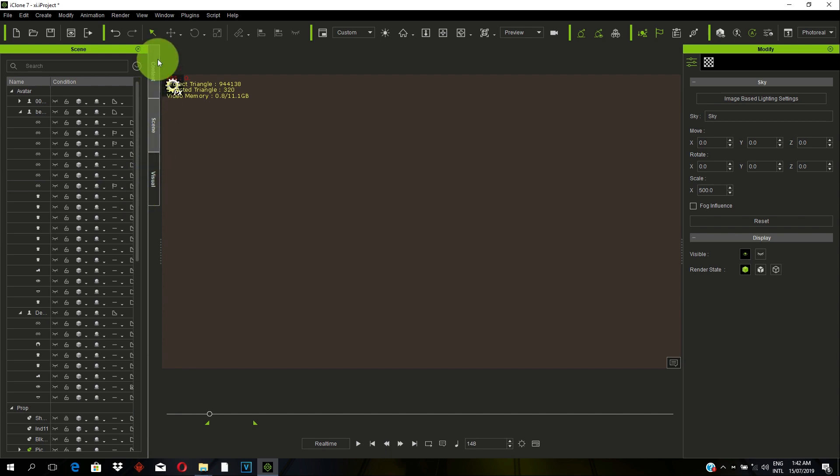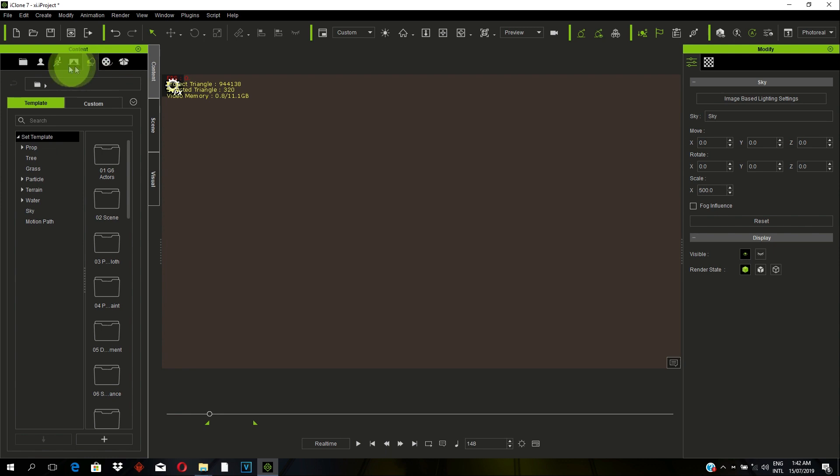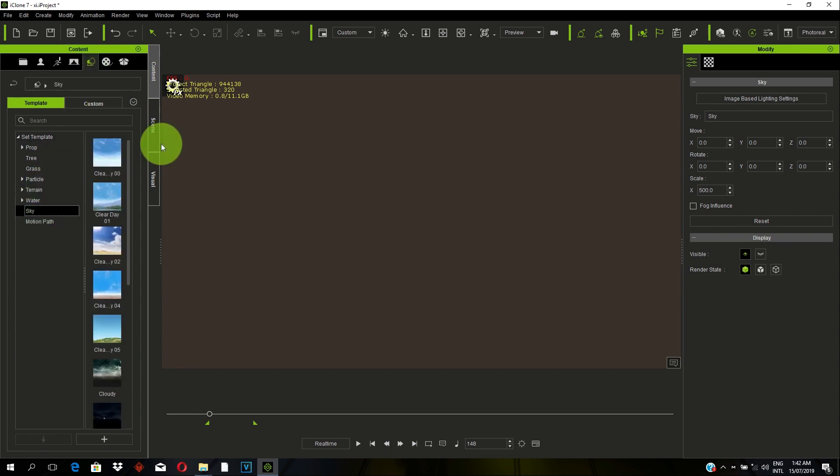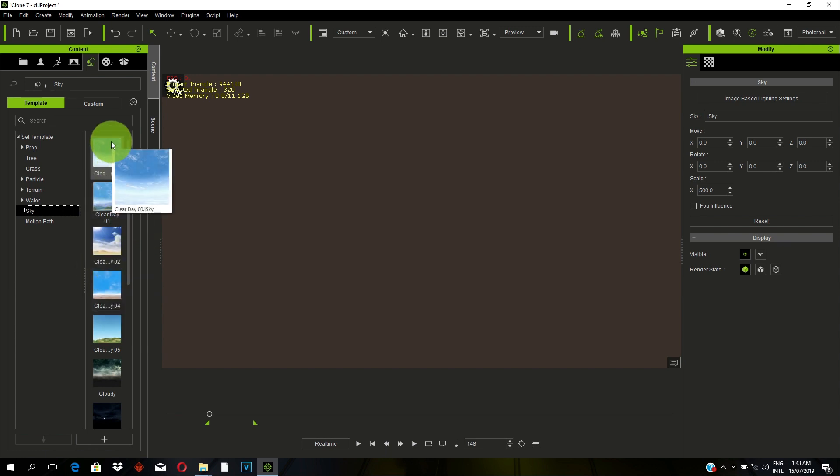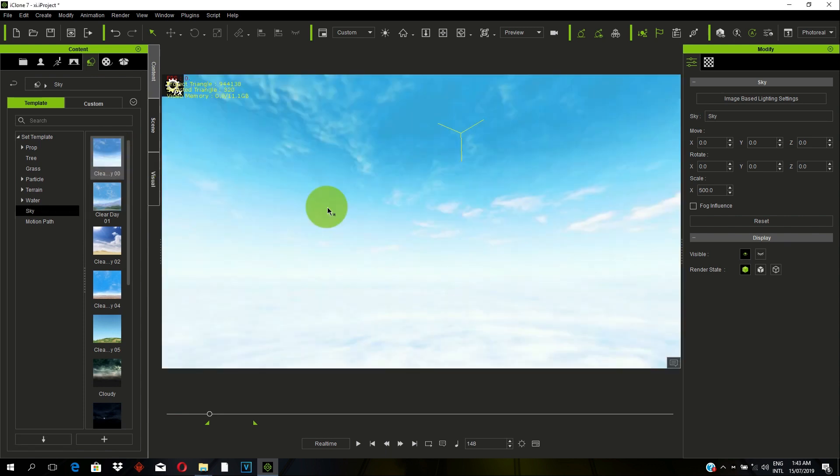So first of all, what we do is you go to your Content, and under Content, you go to Set. And under Set, you go to Sky. And since we want to create a Daylight Scene, a Clear Daylight Scene, we go for the Clear Day Sky. So you just drag and drop.